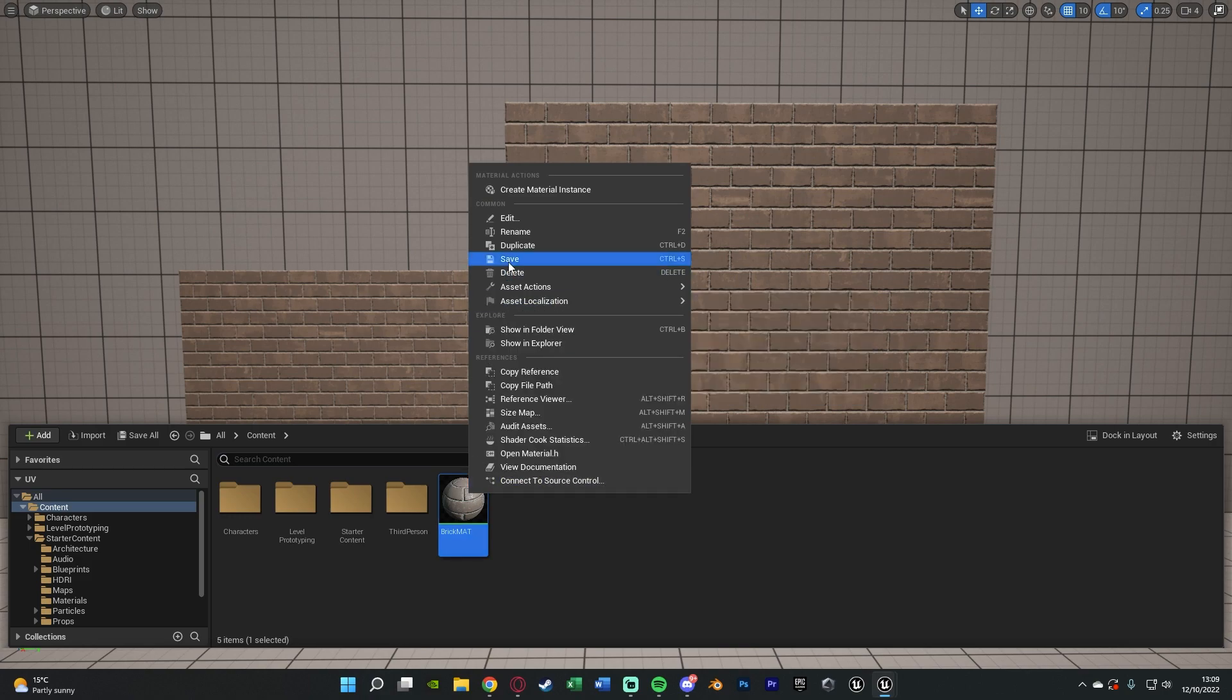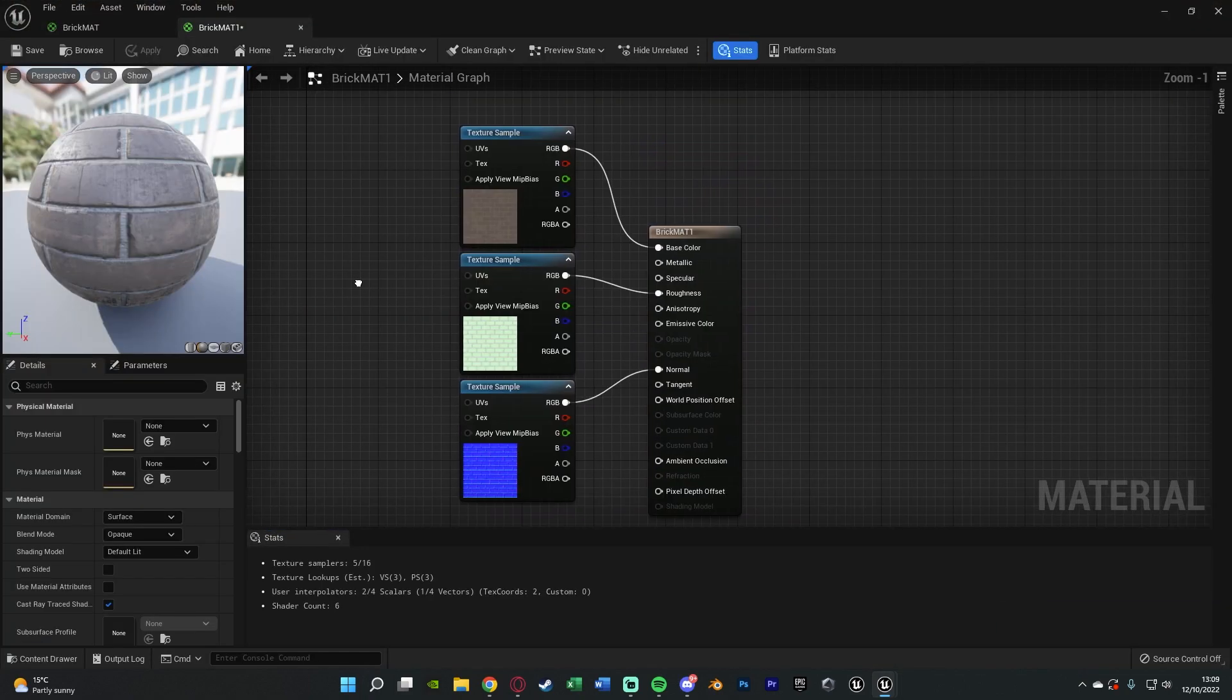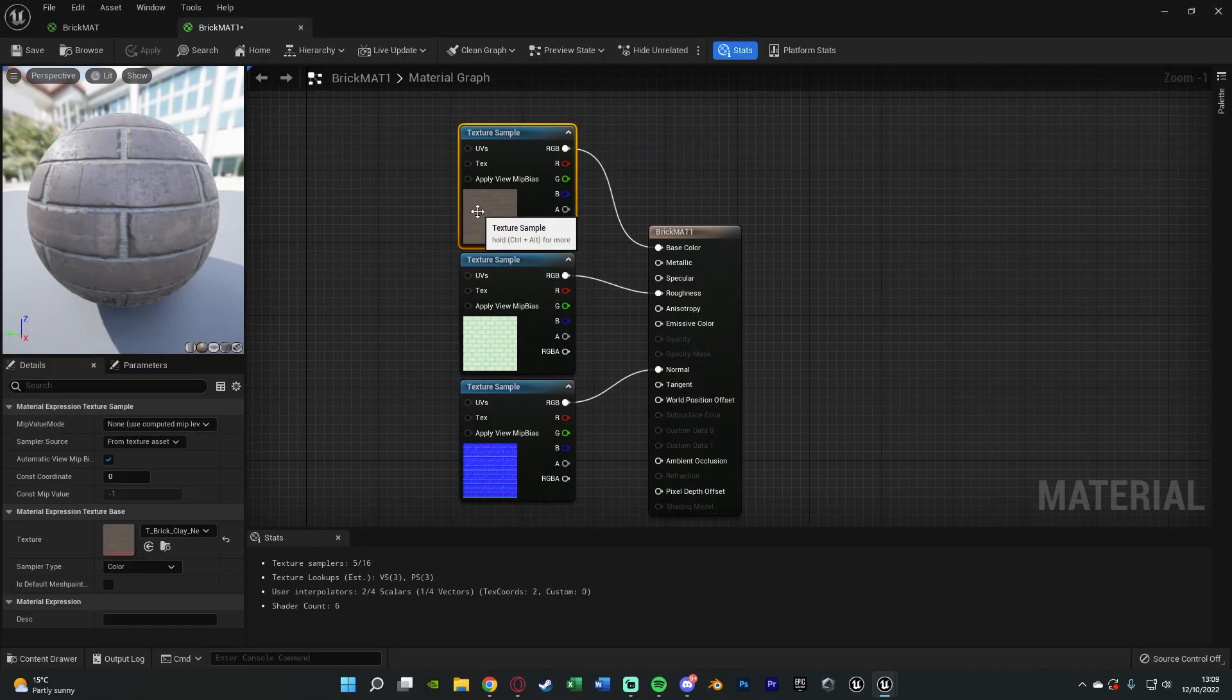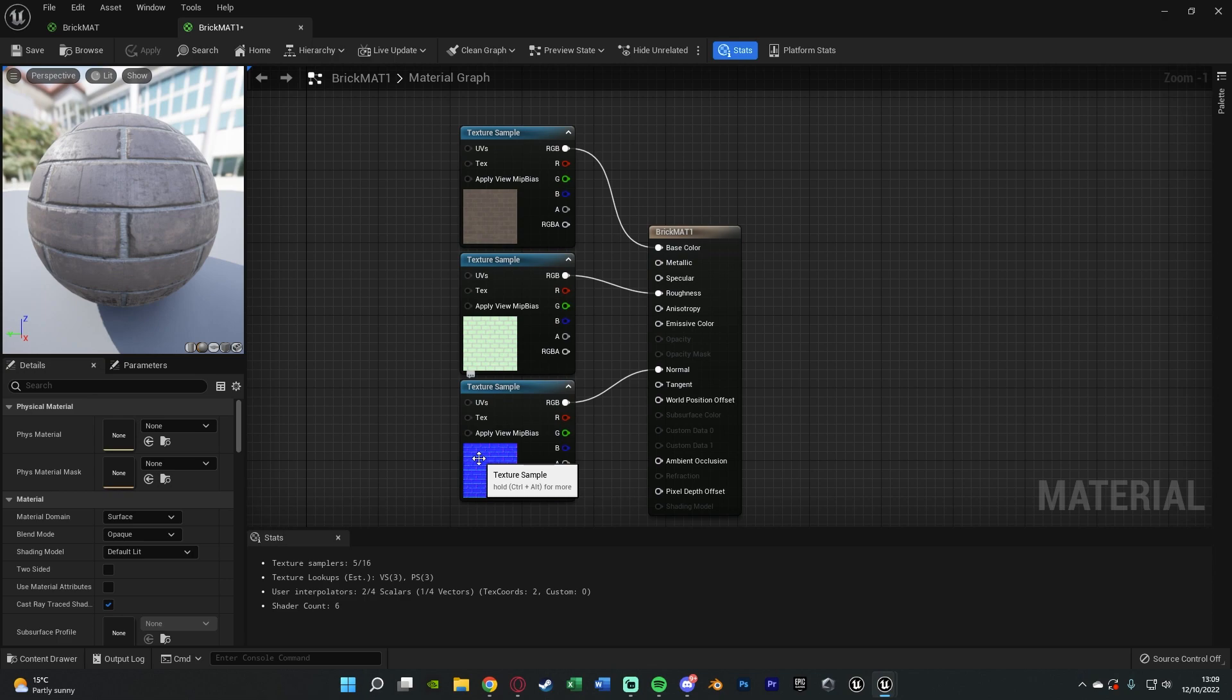For me I'm duplicating it so I have another one and I'll call this Brick Matte 1 and I'm going to open this up straight away. Now in here all I've got is the base color, the roughness and the normal texture. You don't need all three if you don't want them however I've got them in here.